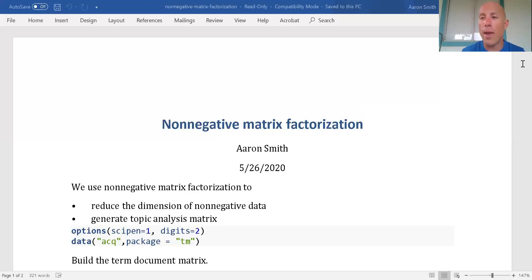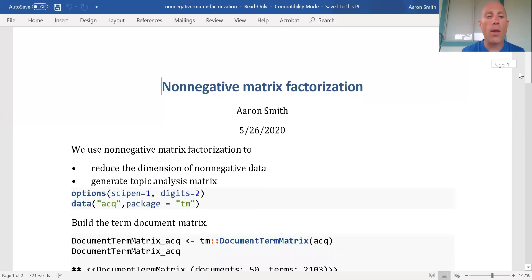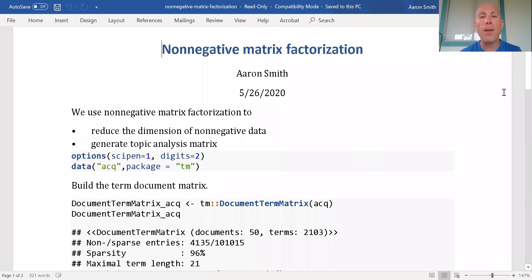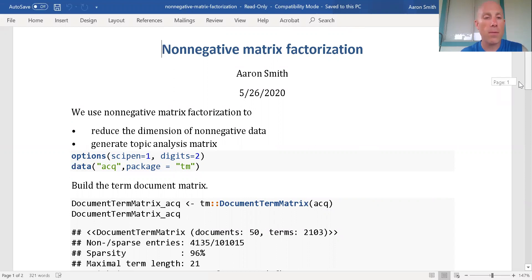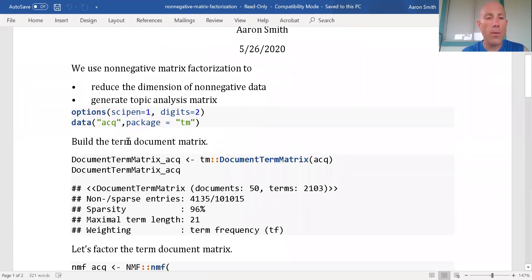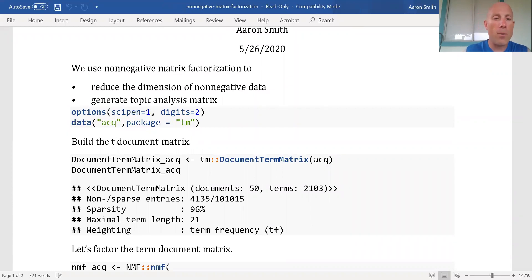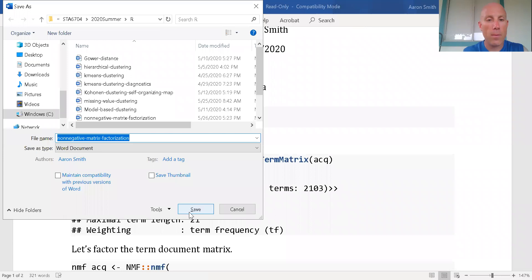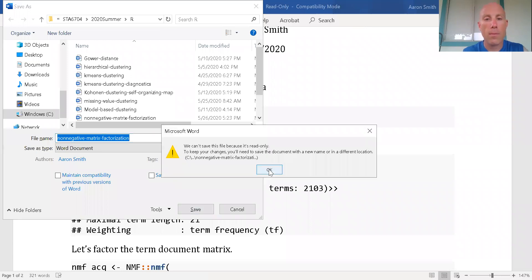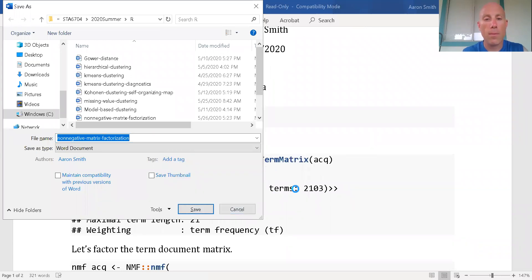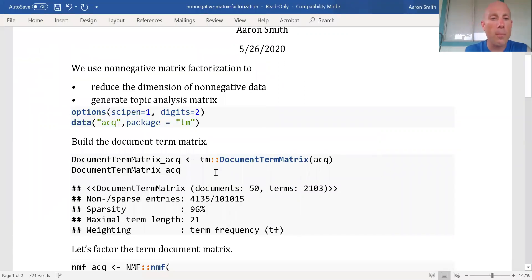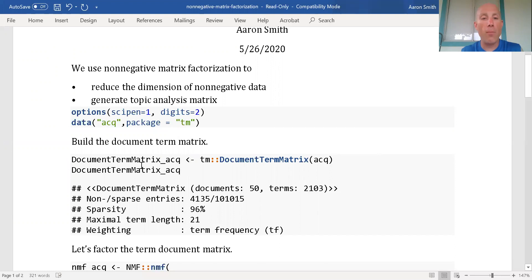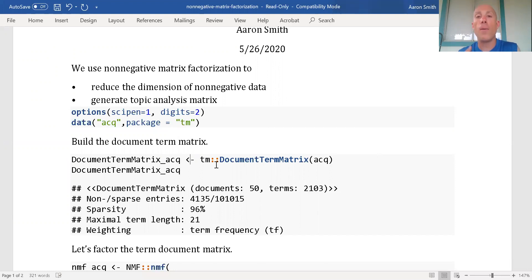We're going to work through an example. We're going to use the ACQ dataset from the TM package. The TM package is the package in R for bag of words analysis. This should be a document term matrix. Each document is a row, each term is a column. The count, the number of times that term comes up in the document, is my predictor variable.